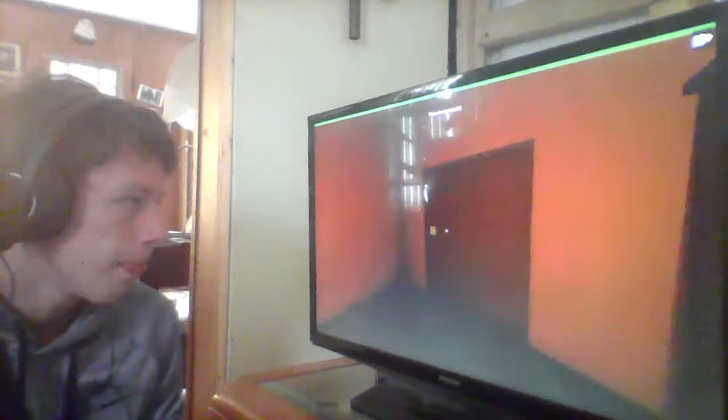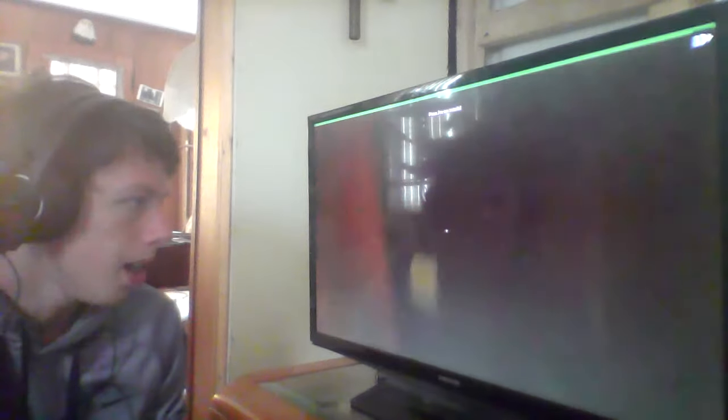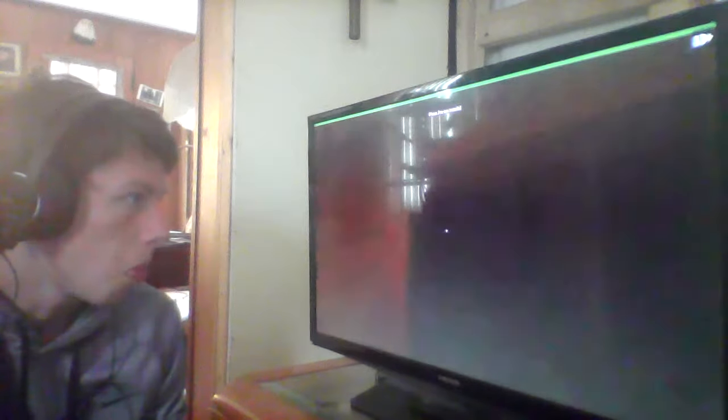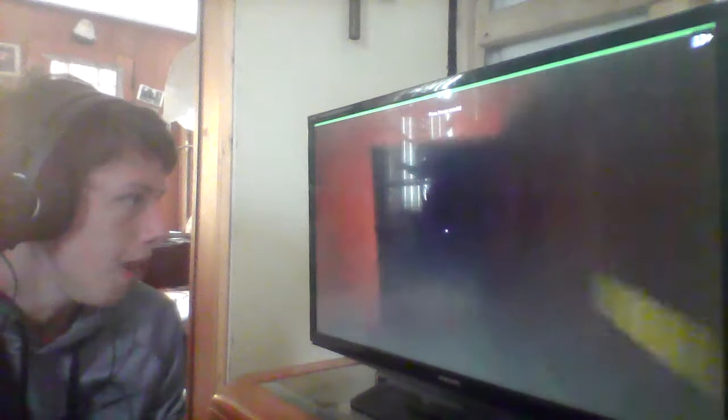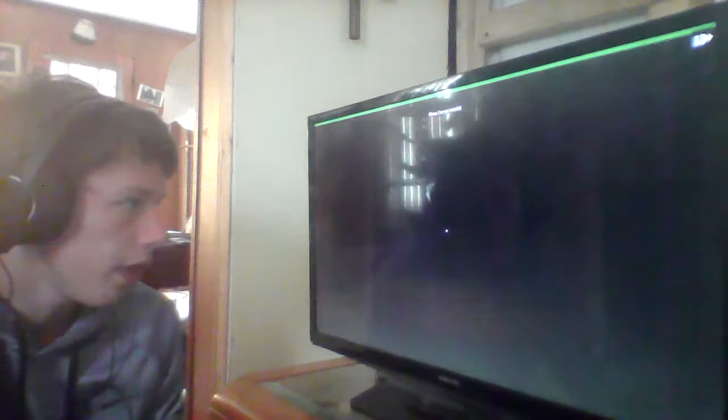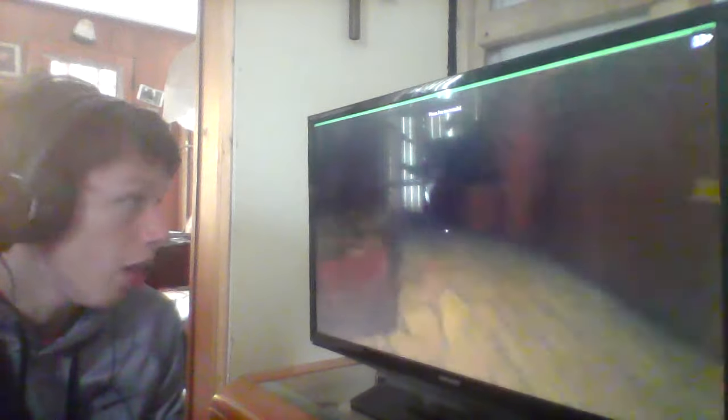So this is a Roblox game but I'm not sure if it's a horror game or not but it looks like a horror game.